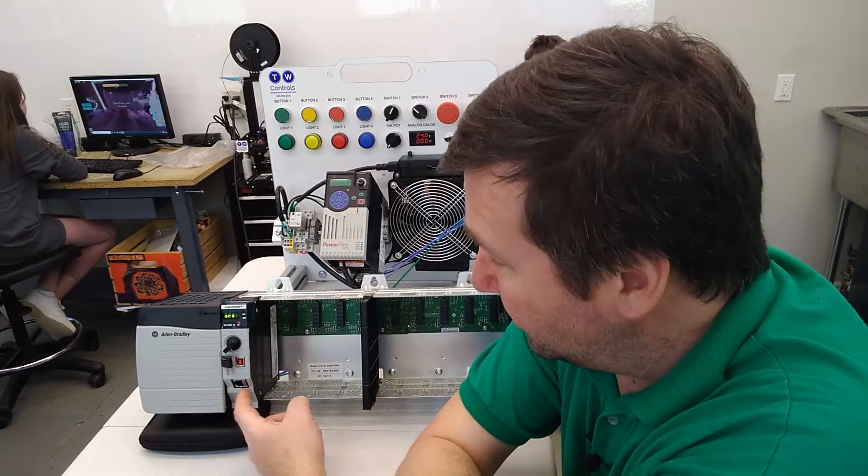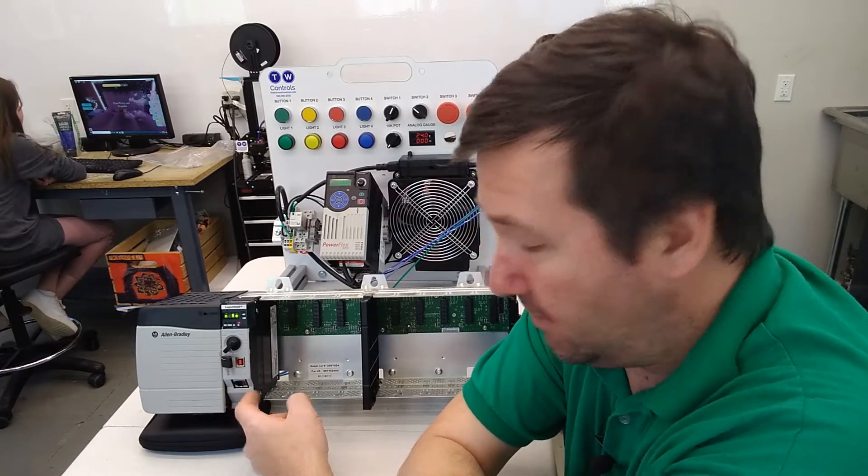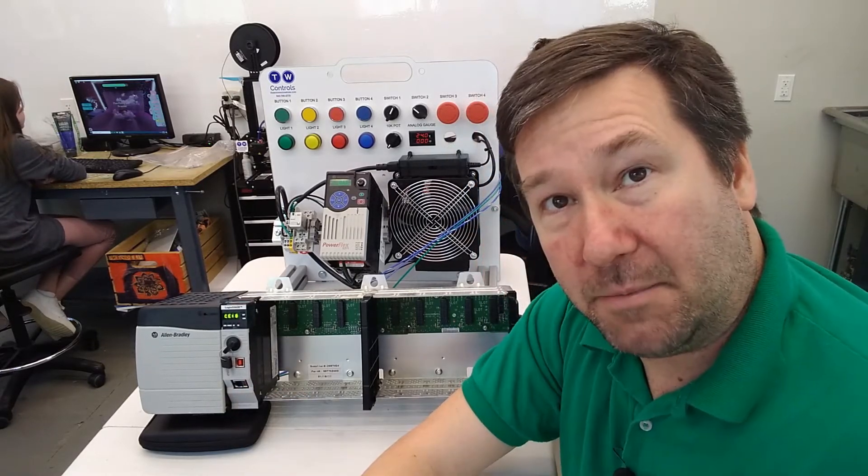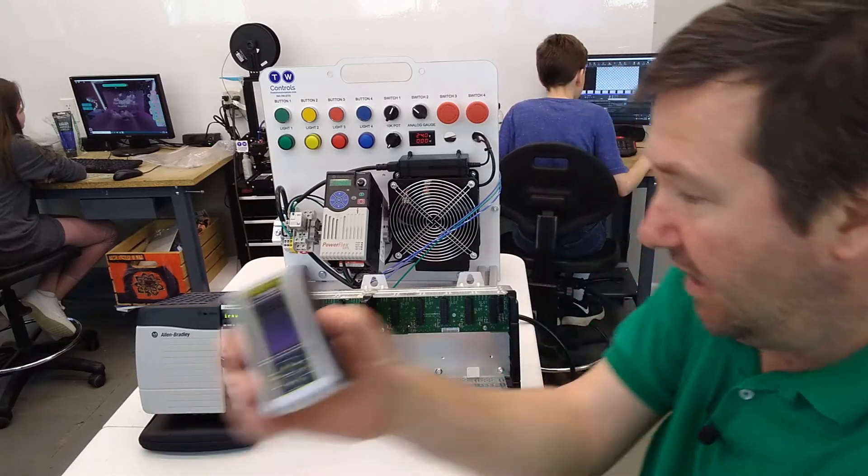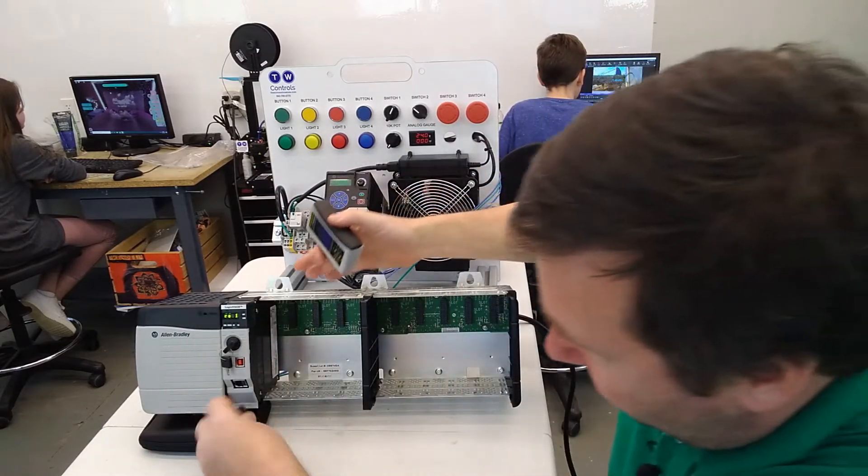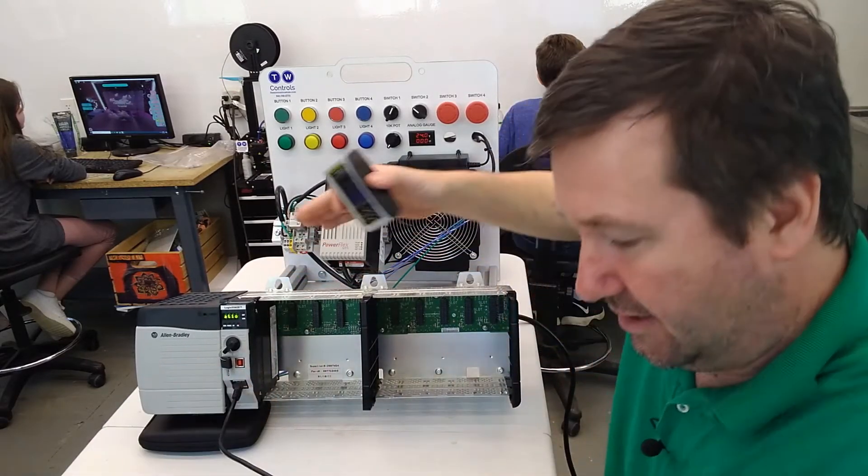These processors have the built-in Ethernet port in the front of them, but they don't come configured. So we're just going to plug a standard Ethernet cable into the front of the processor.